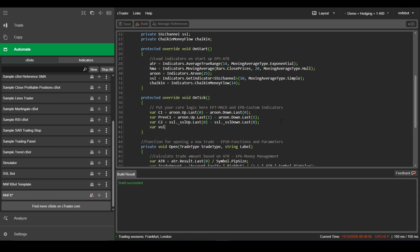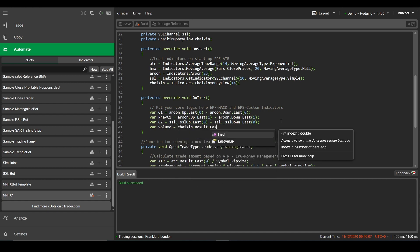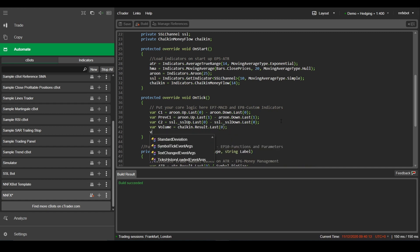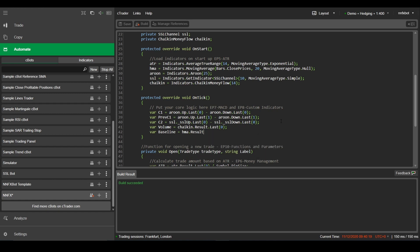Let's also create a variable for the volume using the Chaikin money flow, and finally one for the baseline using the hull moving average.